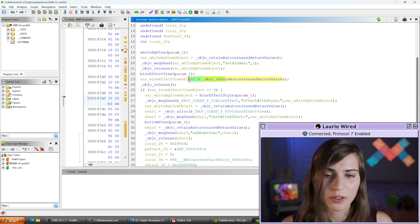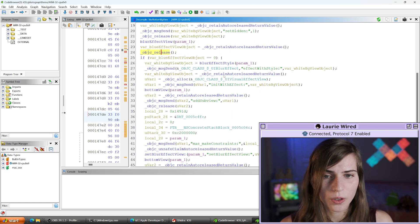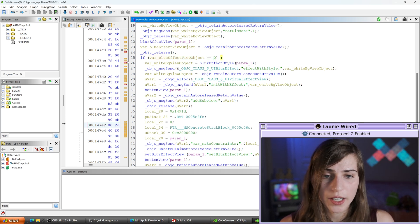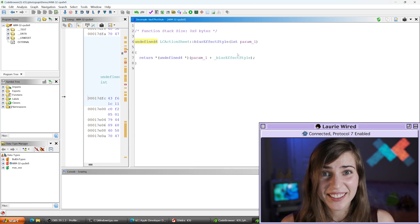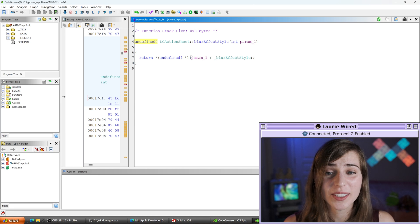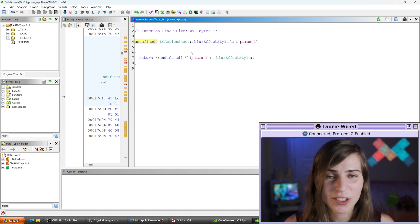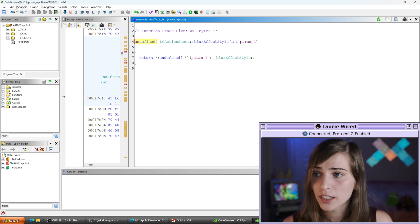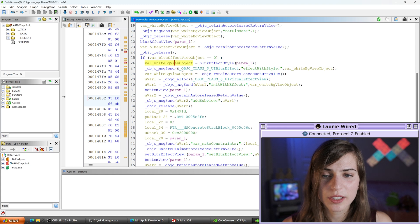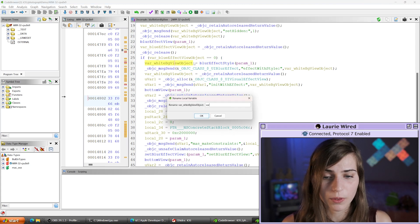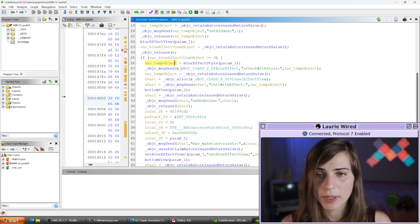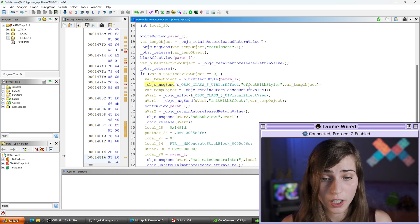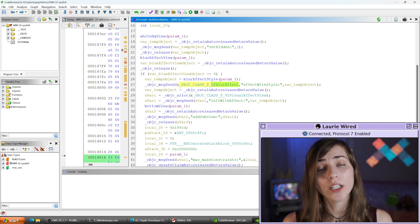Now we have our object. You can pretty much ignore the objc_release calls — they're just releasing memory that we previously prevented from being released. Let's move on: we're checking to see if our object is zero, maybe null, and then calling one more method. Remember, you can't expect consistency in method styles, but you'll get the hang of all the different invocation styles you'll see, which here is returning another pointer to a blur effect style object. I'll name this variable something consistent like 'var_temp_object' since we had already released the previous one and are reusing the slot.